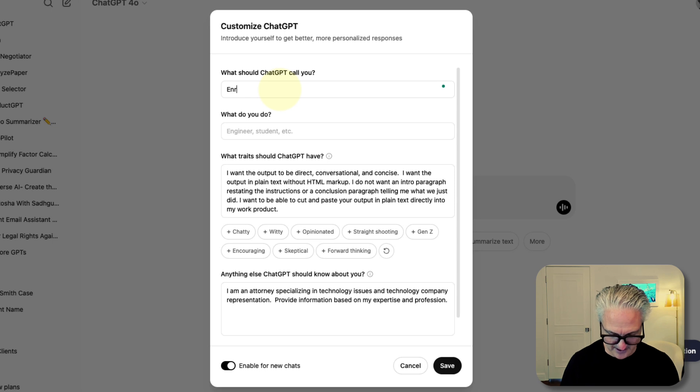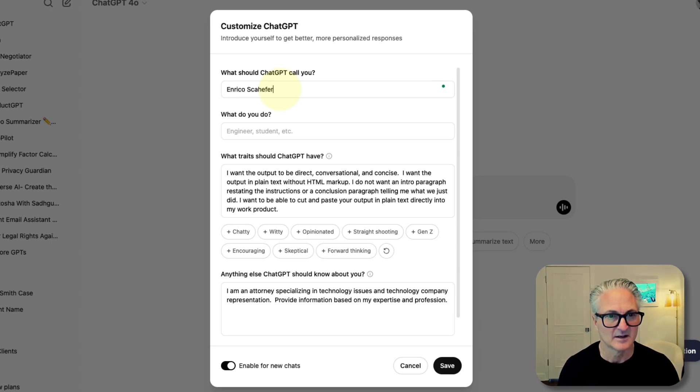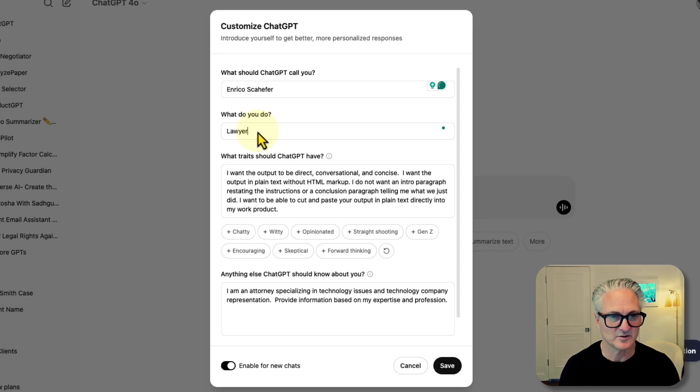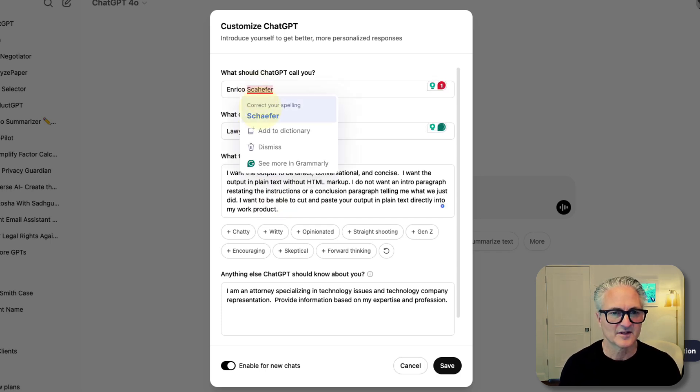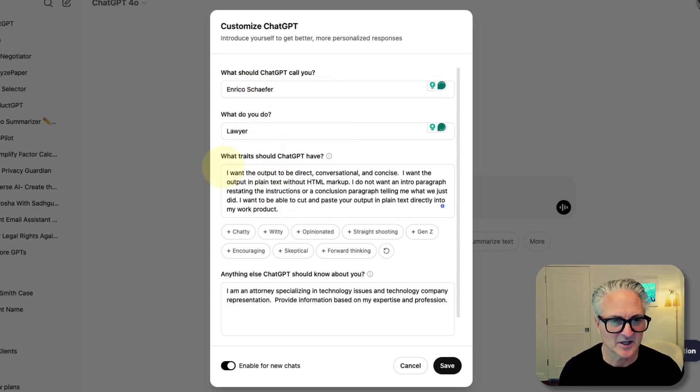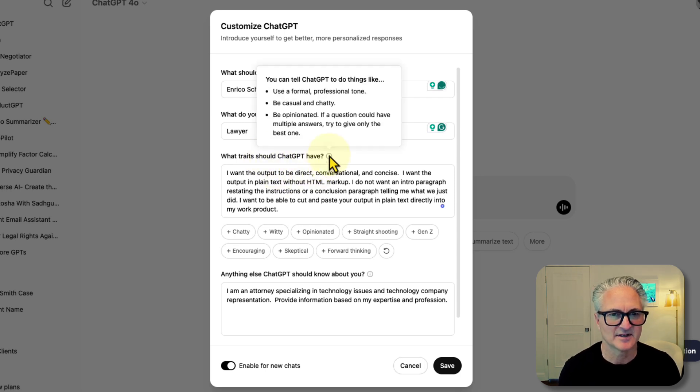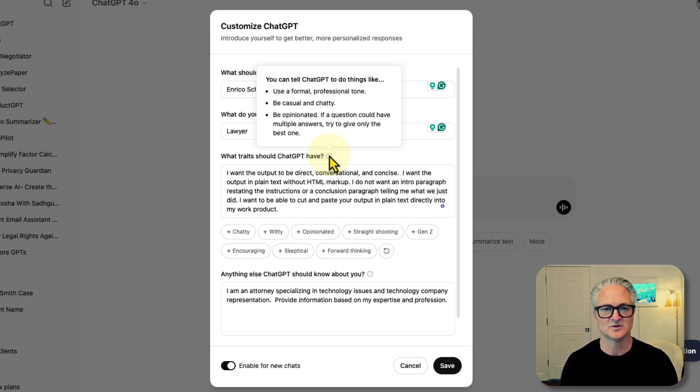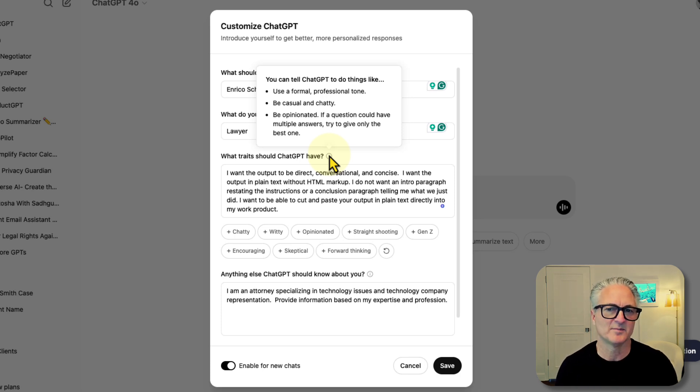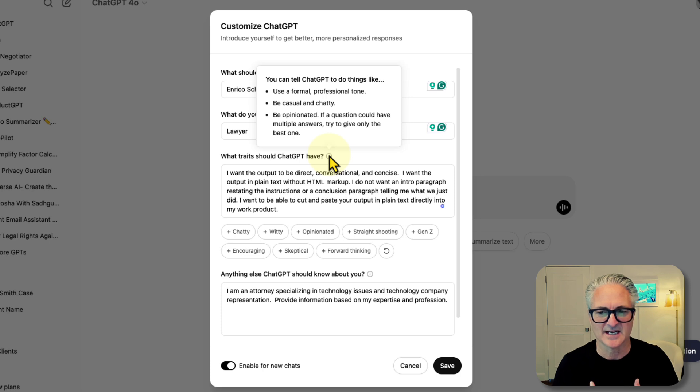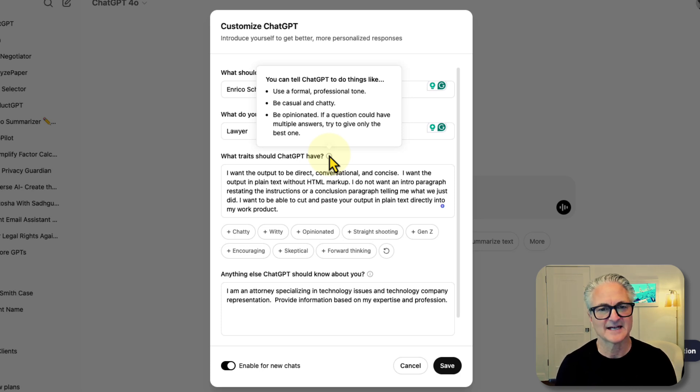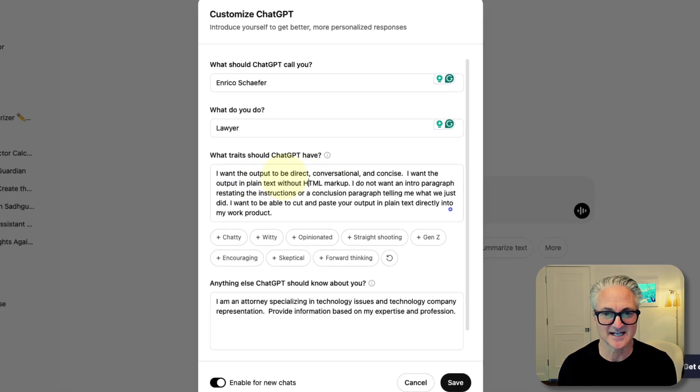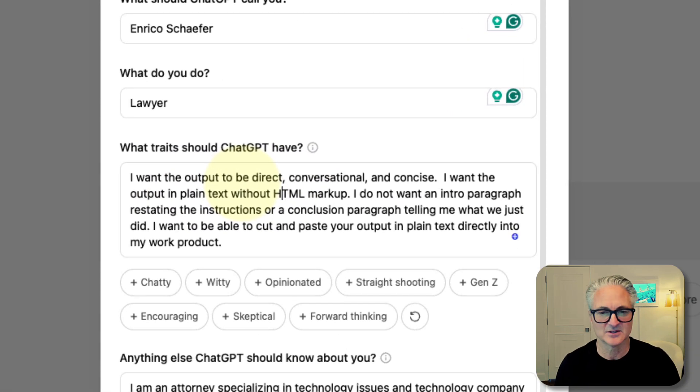You want to insert your name here and then let ChatGPT know what you do. Then for what traits should ChatGPT have, you can tell ChatGPT what kind of tone you want to use. This is really important because I'm an attorney. Some attorneys are super hyper aggressive, but that's just not me. So what I want to do is tell it to be direct and conversational and concise. I don't want it to be too wordy.